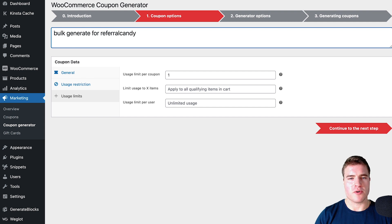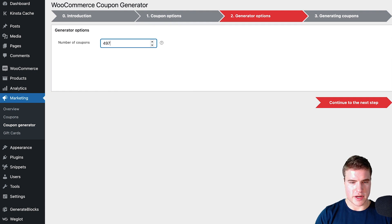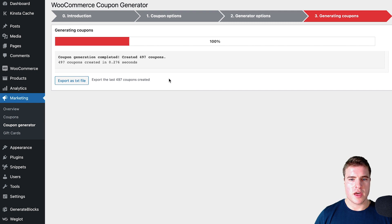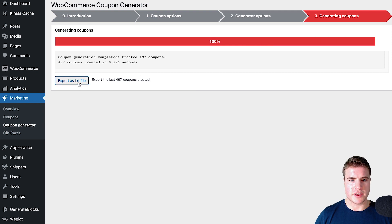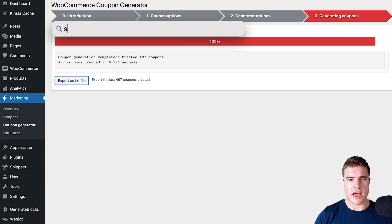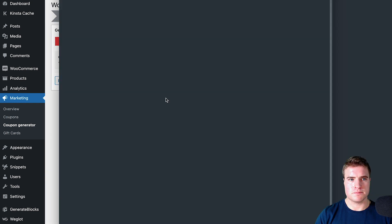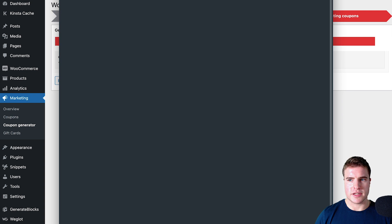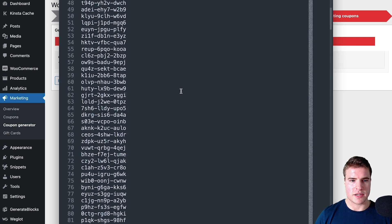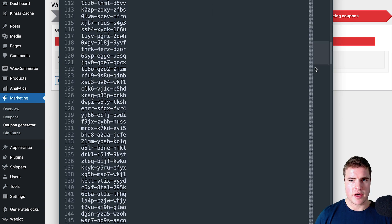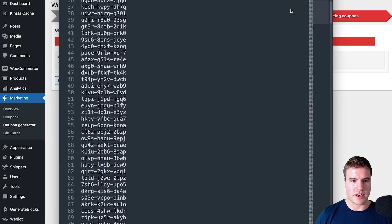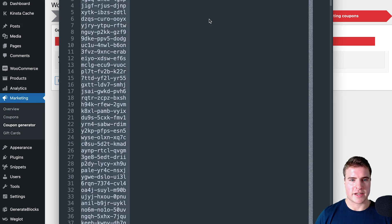I can even add a description like 'bulk generate for referral candy' or whatever you're using this for. Let's do 497, though I could also just do 500 as well. I could export it as a text file. Now if I open up Sublime Text, I can easily just see all these coupons that I have bulk generated and export these wherever I need them to go.